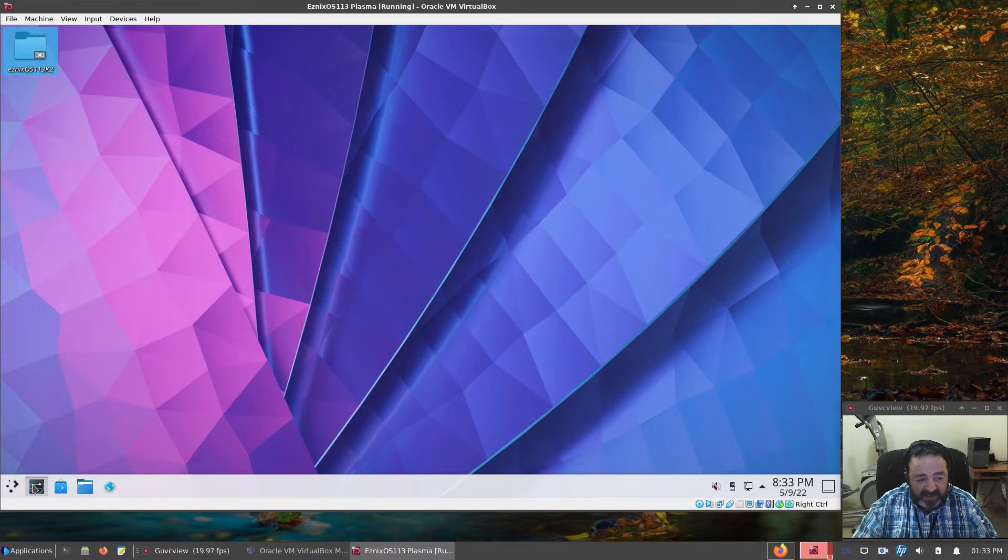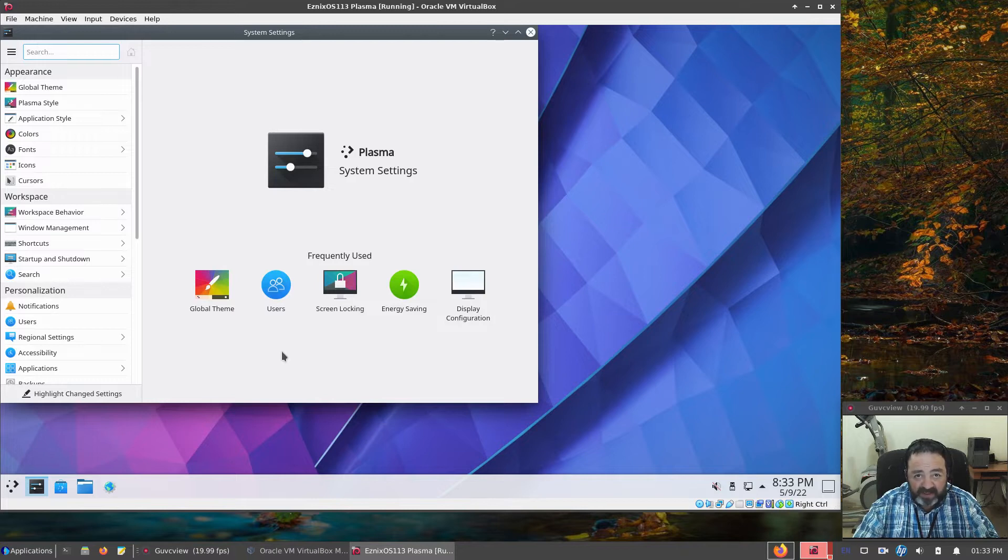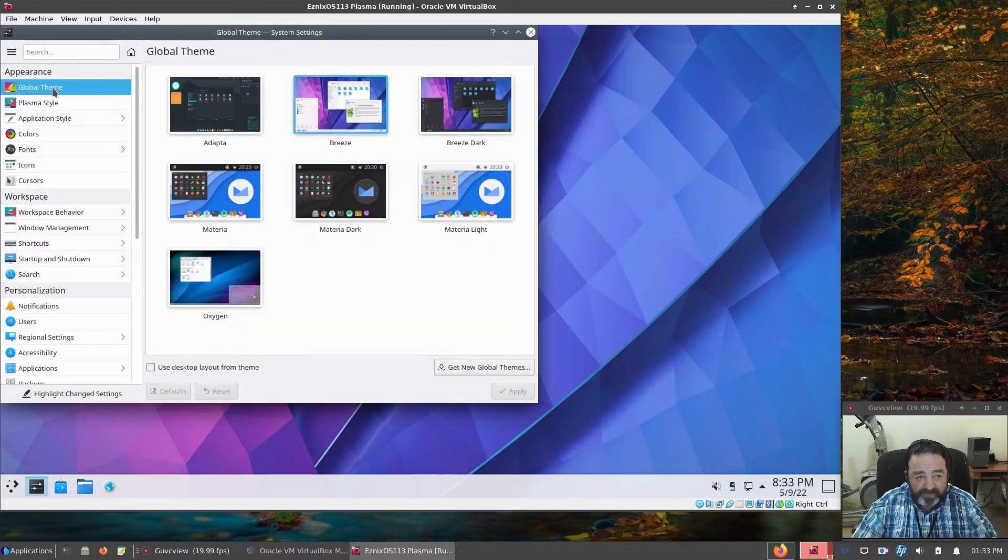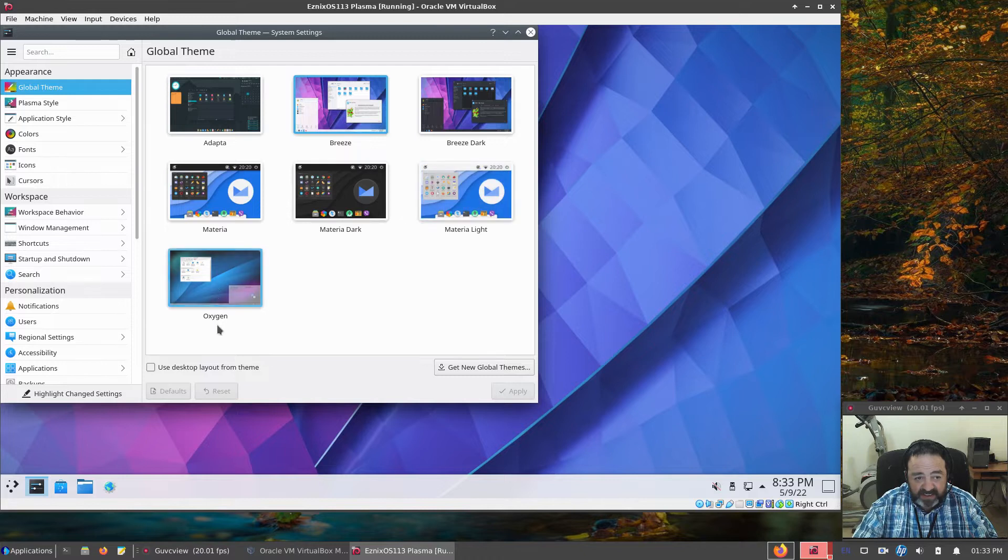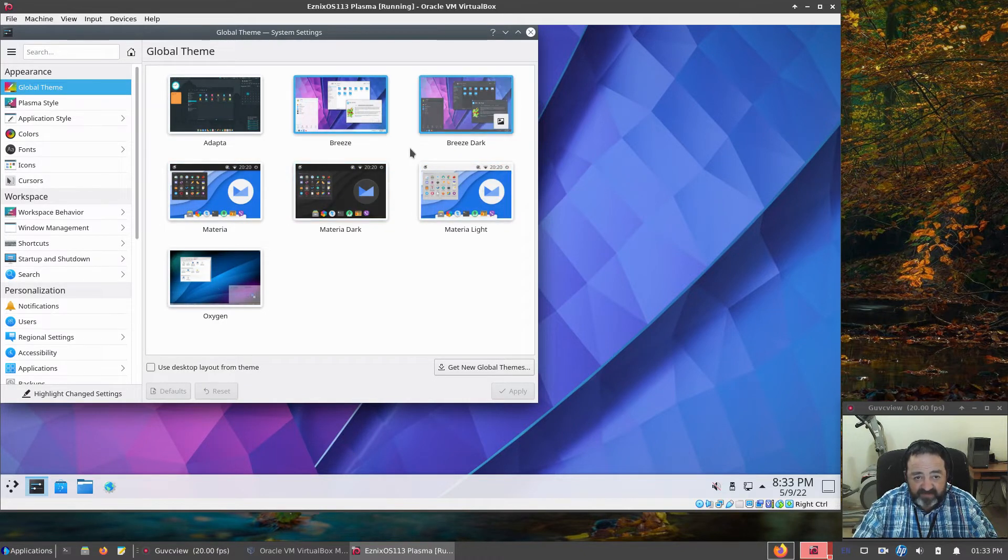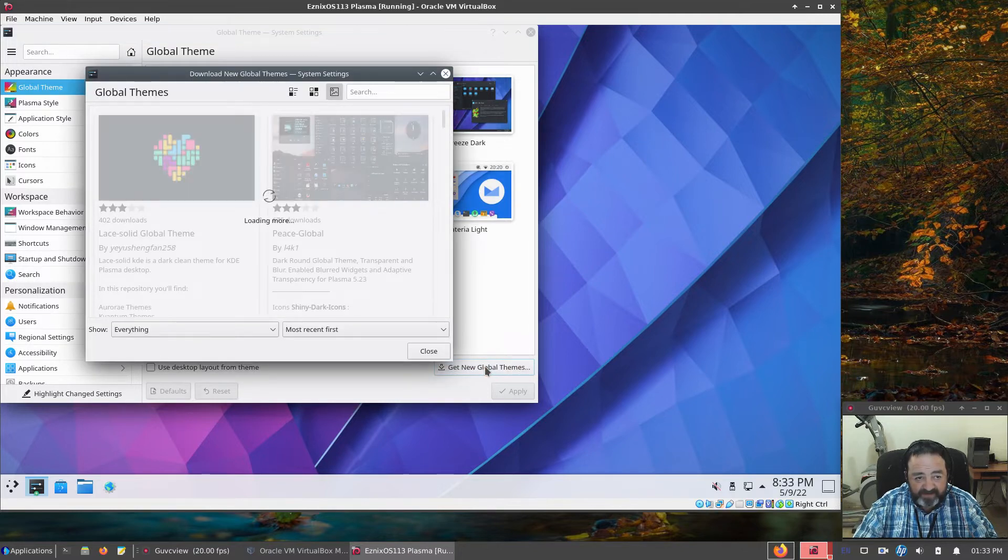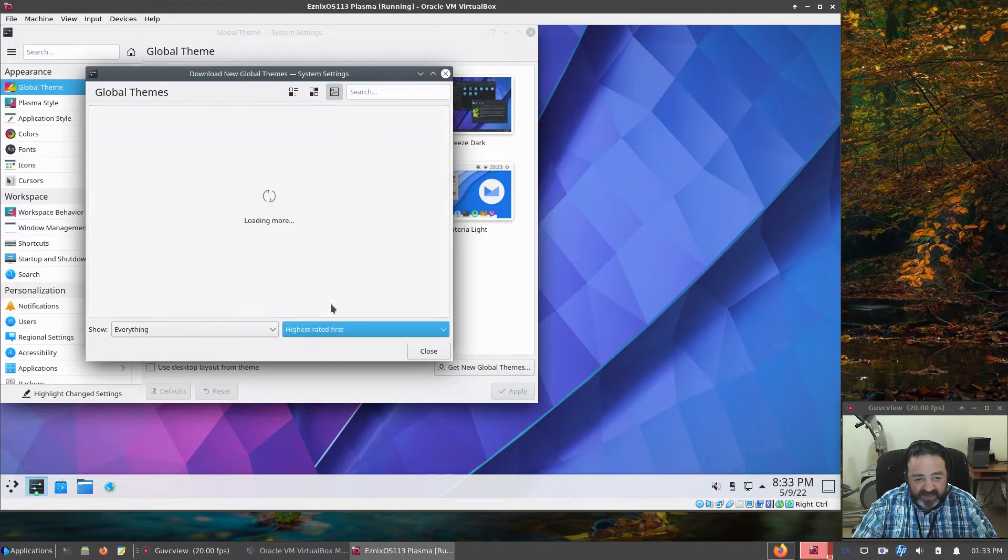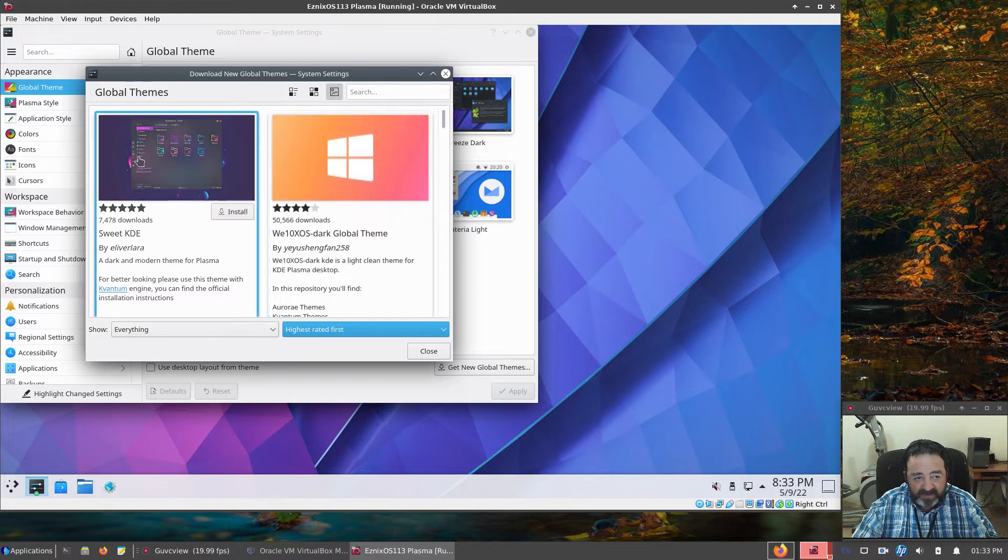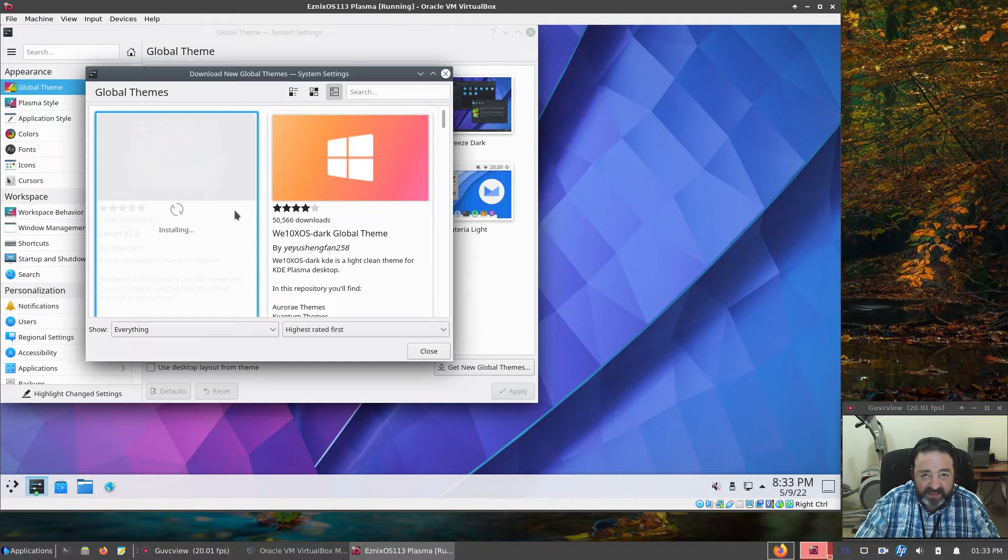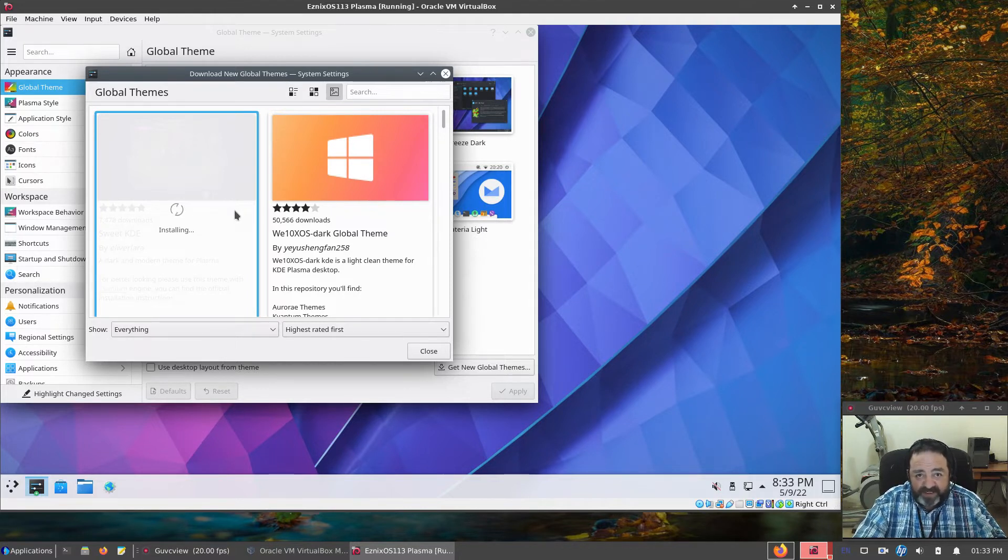Let's take a look at the theming options. Right now the standard theming is Breeze, across the board. That's your standard KDE Global Theme. However, I did include the Adaptive Themes, the Materia Themes, and the Oxygen Theme. Now if this still isn't enough for you, you can go get Global Themes here. I usually like to sort them by Highest Rated, and you can apply one. Let's go ahead and click Install on the Sweet KDE Theme. I'll show you how easy it is to make it look however you want it to look.